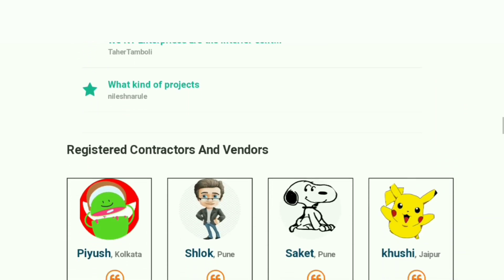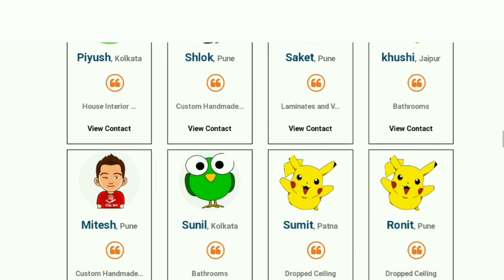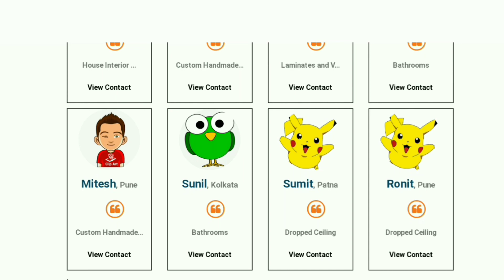Each and every contractor and vendor are highly skilled and trained professionals. You can also contact wholesalers directly for your needs.